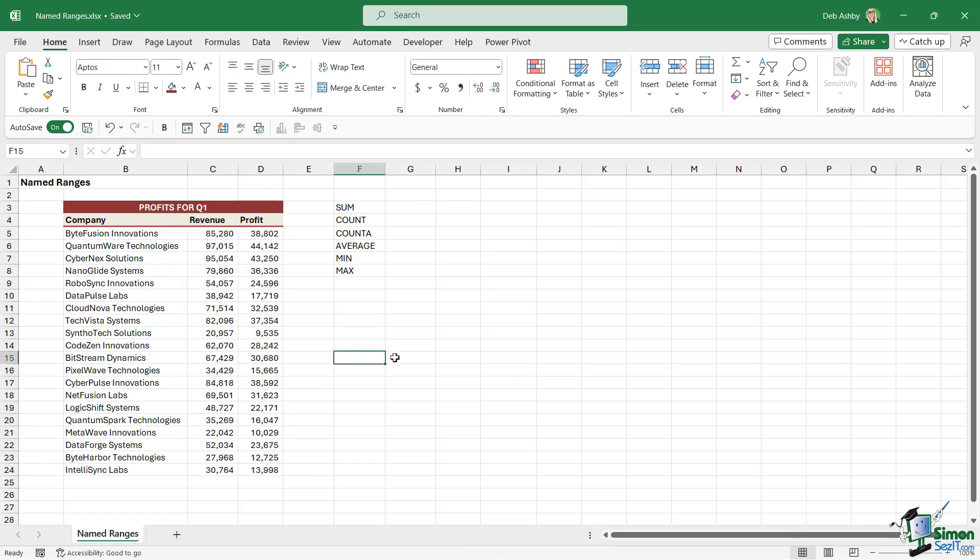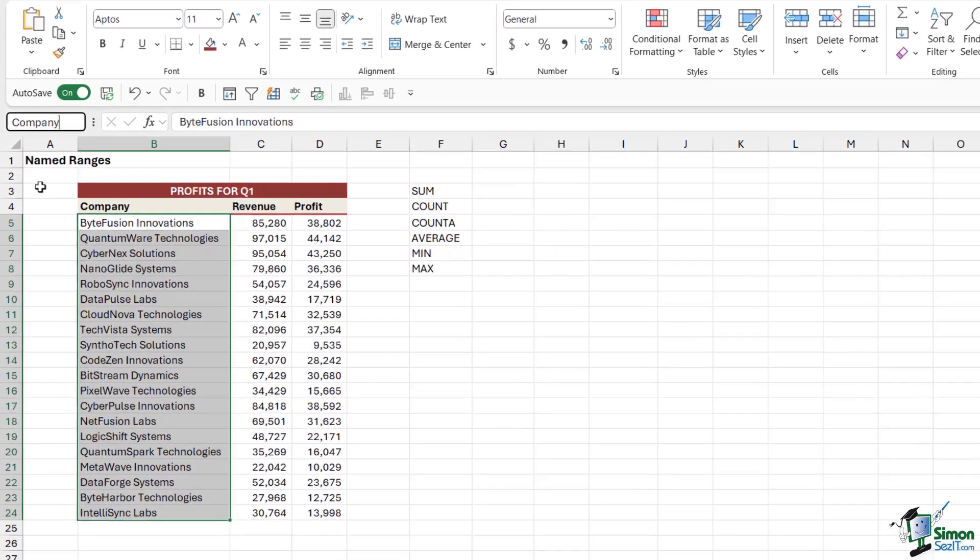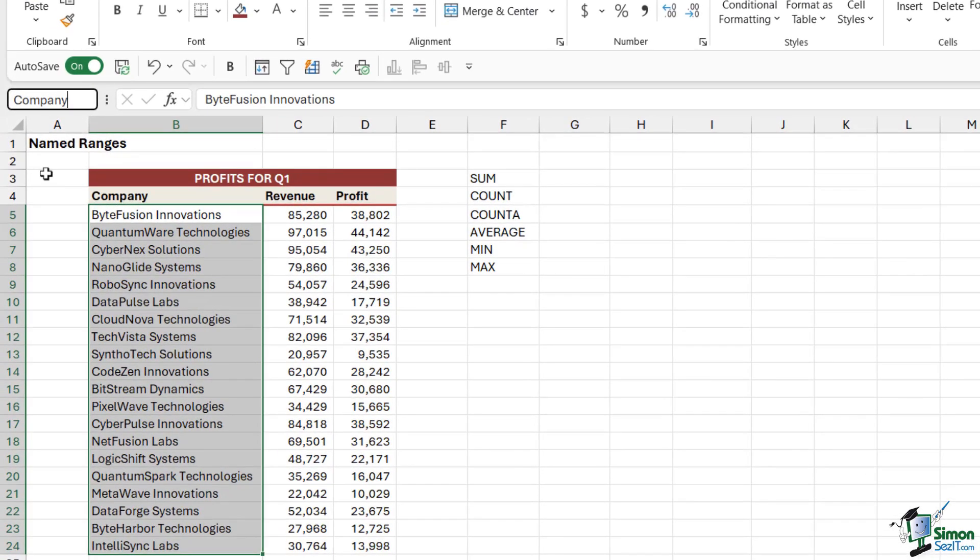So let's take a look at the different methods. Now probably the simplest method is to simply use the name box. What I could do here is select this range of cells, go up to the name box and click in it, and then just type what I want to call this range of cells. So I'm going to call this Company.